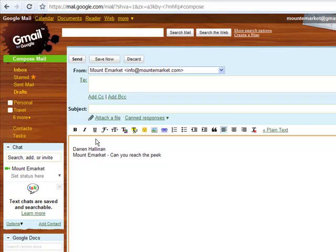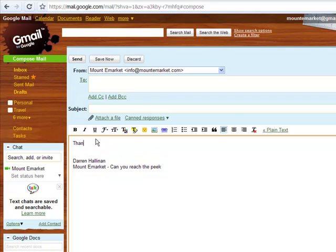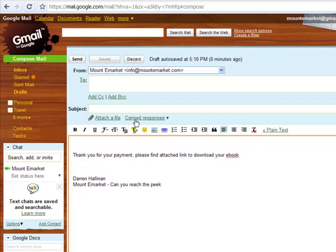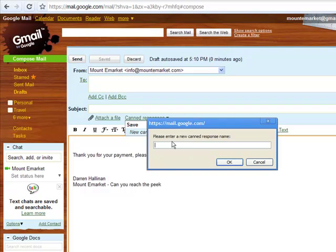So I'll show you the canned messages. Say I'm going to be sending an email saying, 'Thank you for your payment, please find the attached link to your ERP book.' So I can just go up here and say 'canned response,' or as you save — try to save — canned response. So it will say 'thank you email.'